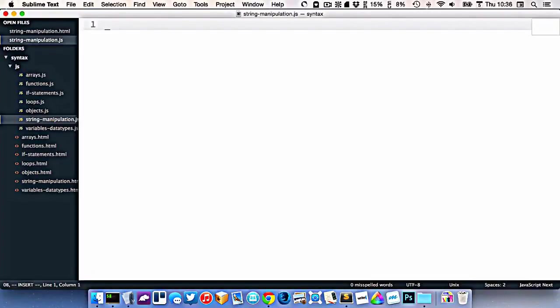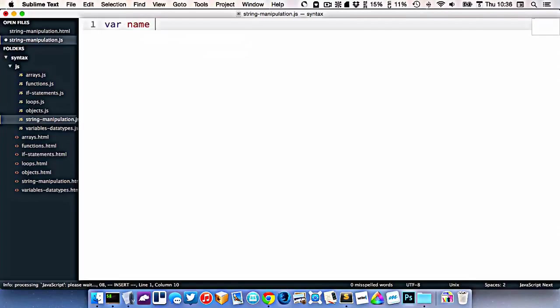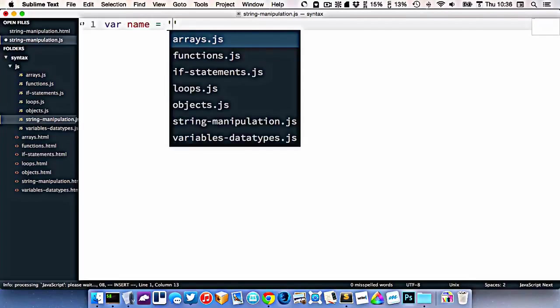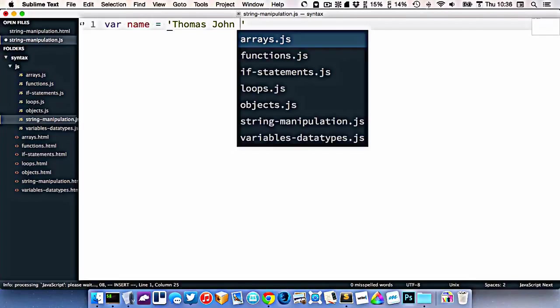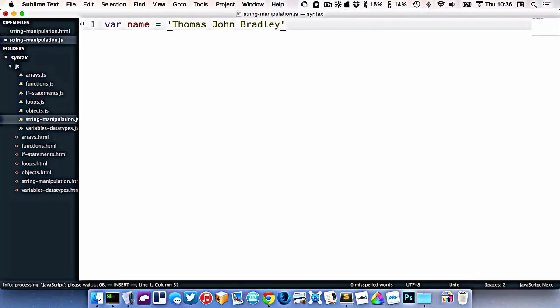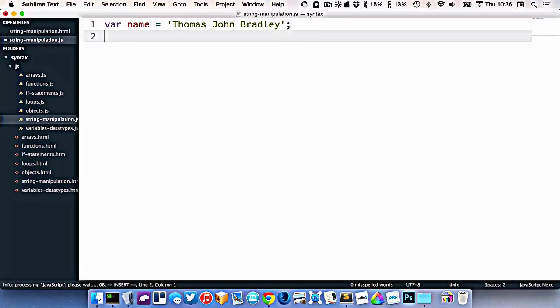Let's look at a couple different ways we can play with strings in JavaScript. So I'll create a string here. Let's just use my name, Thomas John Bradley.